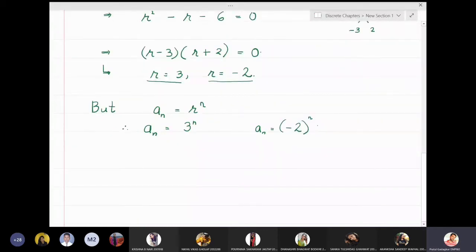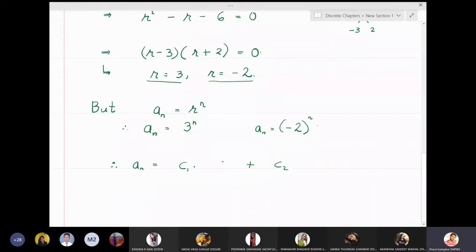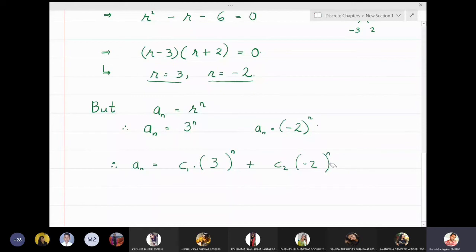The linear combination gives the general solution: aₙ = c₁·3ⁿ + c₂·(−2)ⁿ. This is the most general form of the solution, and we will now find the constants c₁ and c₂ using the initial conditions.